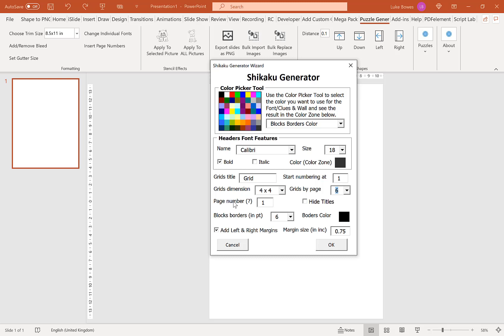Our next option is page number — that's how many pages worth of puzzles you want to create. In this example, I'm just going to do 5. It's also worth noting that the amount of grids per page you choose, you'll have the same amount of solutions as well. So if you choose 6 puzzles per page, you'll have 6 solutions per page; choose 4 and you'll have 4 solutions per page, and so on.